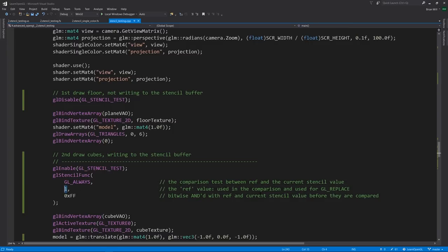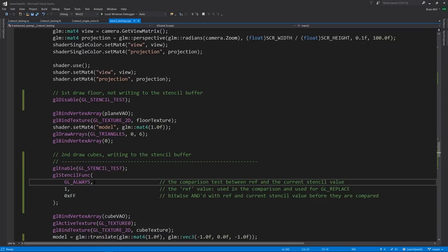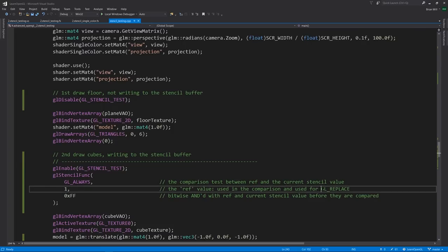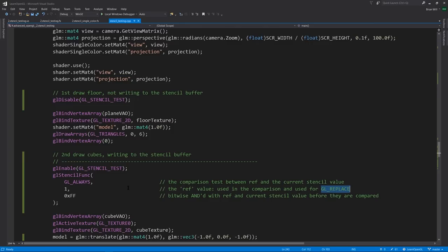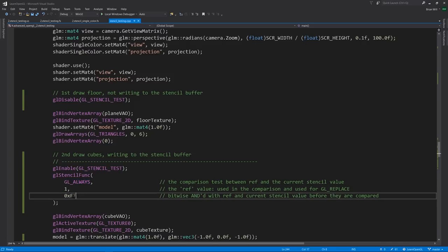The second argument here is the so-called ref value. This is what's used in the comparisons if we had a comparison function, but it's also the value written into the buffer when our action is gl_replace, as we set in the call to stencil op at the top. The third value here is a bit mask argument, and in the comparisons between the ref value and the current value in the stencil buffer, both of them get anded with this bit mask before the comparison is performed. Because our comparison function is always, this is effectively irrelevant here, but in other cases, there are scenarios where this could be useful.